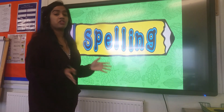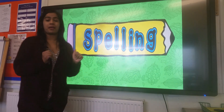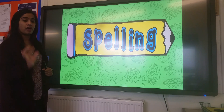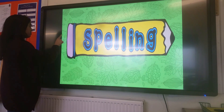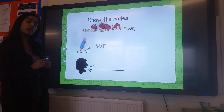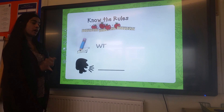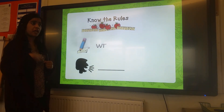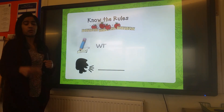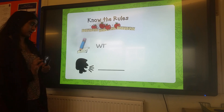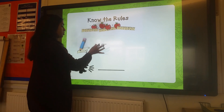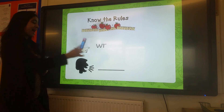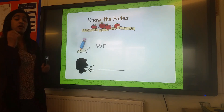Good morning, E2, and welcome to another spelling session. In today's session, I'm going to be handing over the thinking to you. Let's have a look. So we're going to be looking at words with the letters W and R, and when I say looking at words, we're going to be recapping words because we have looked at these words already. So we're going to be looking at words with the letters W and R, and I want you to think about how we actually say these words.